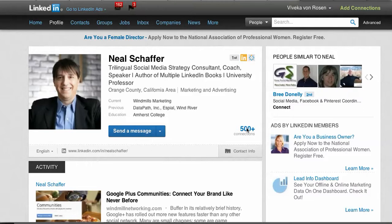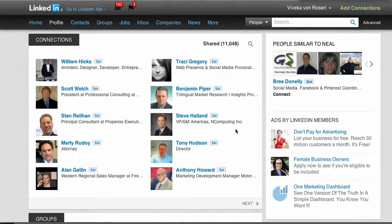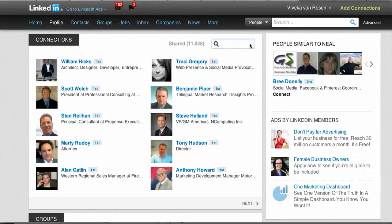The first thing you're going to do is either just click on the number 500 or scroll down into their profile to the connections section. By the way, they have to have the new user interface in order to do this. The second thing you're going to do is click on the little magnifying glass — that's the search box.